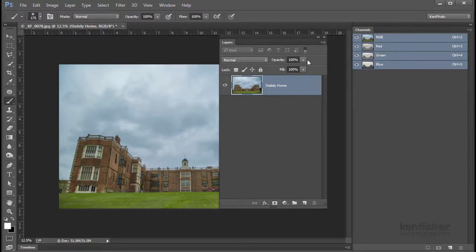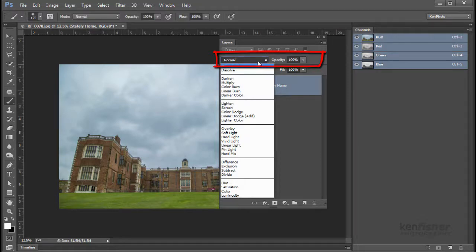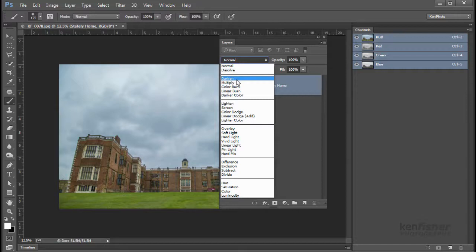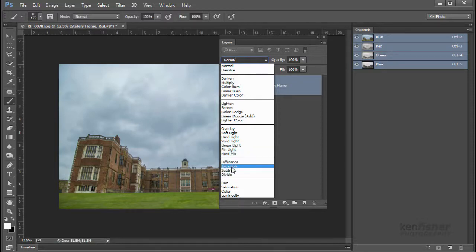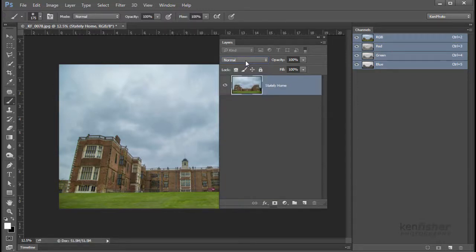Going down a little bit, we've got the blend modes. If I click the arrow next to 'Normal' we get a list of all the blend modes. At the top we've got the darken blend modes, then the lighten blend modes, then overlay and contrast-adjusting blend modes, and some arty ones which, if I'm honest, you don't use an awful lot. Basically, blend modes are the way we can affect how different layers react with each other.